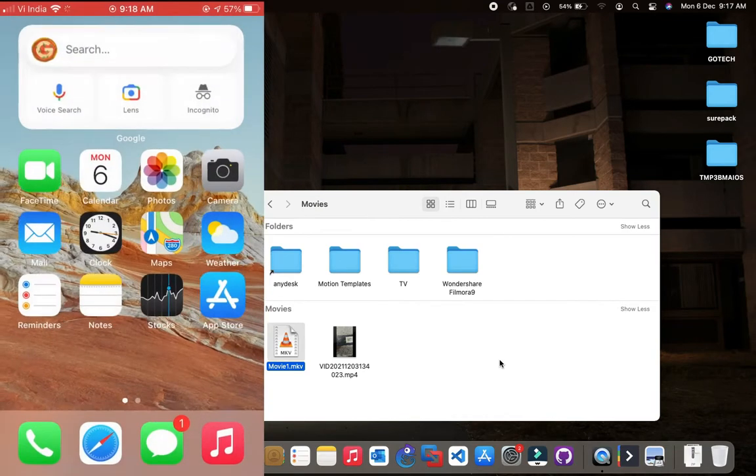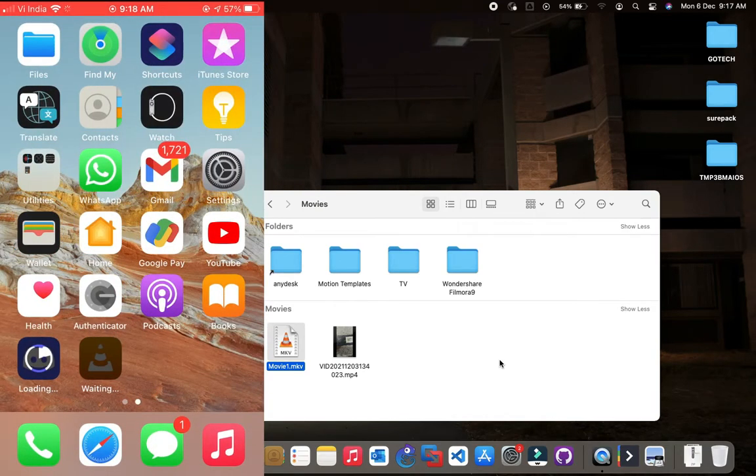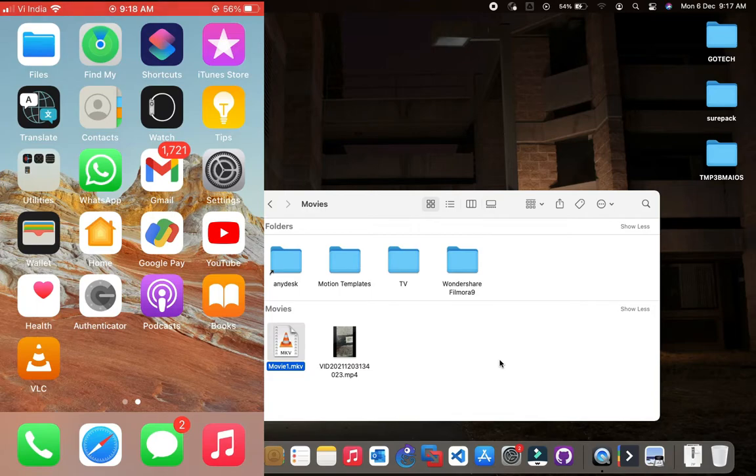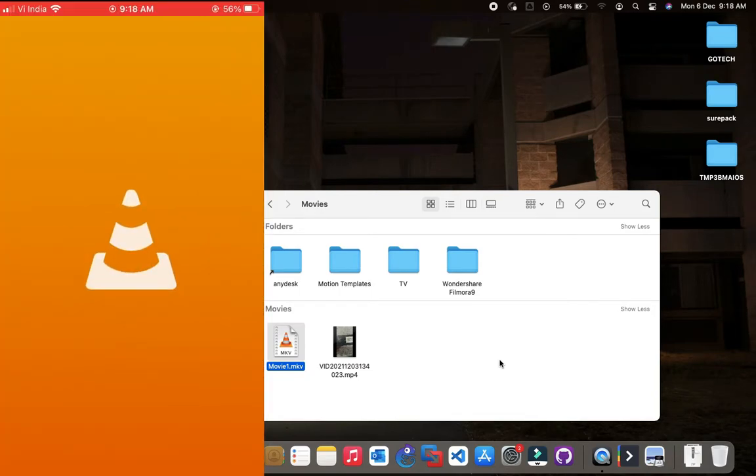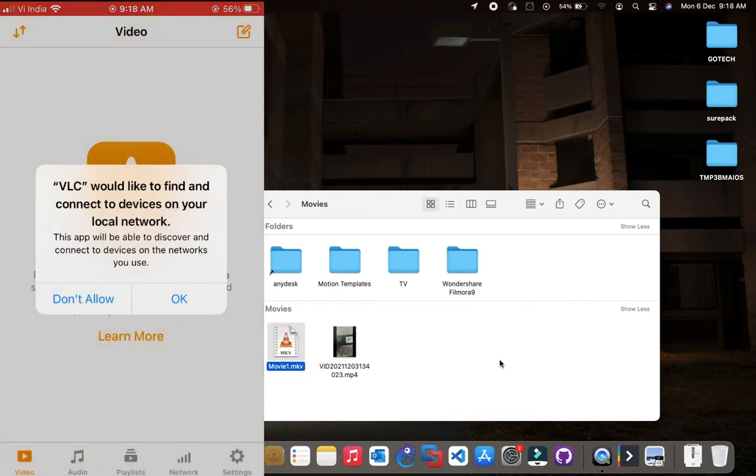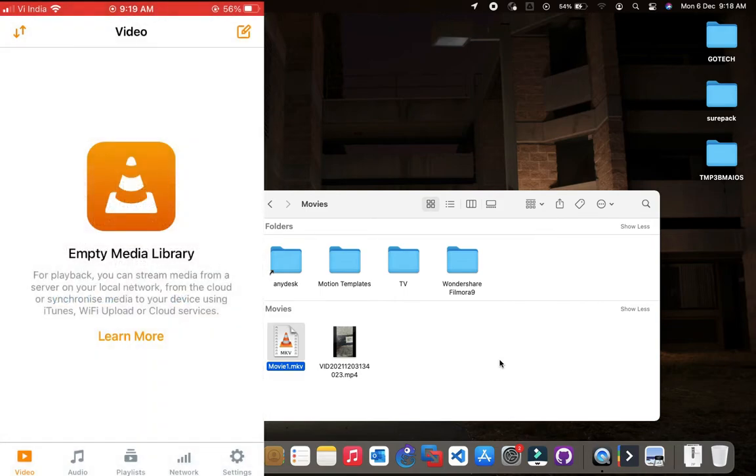After downloading the app, click on the icon to open it. If you are not seeing your file here, then go to the Files.